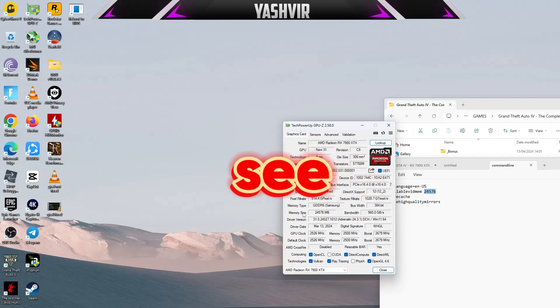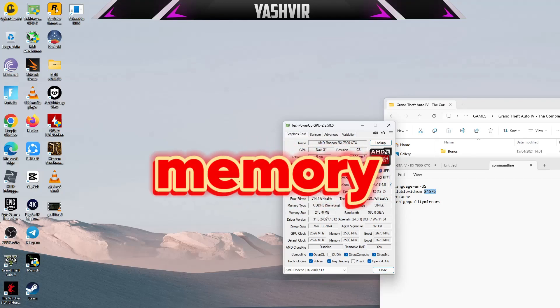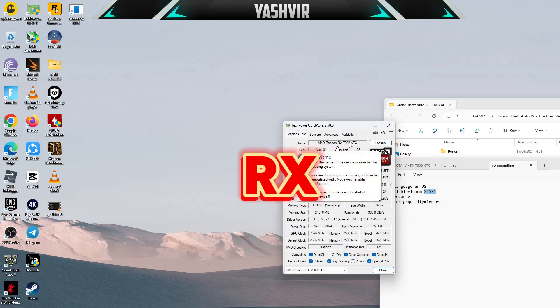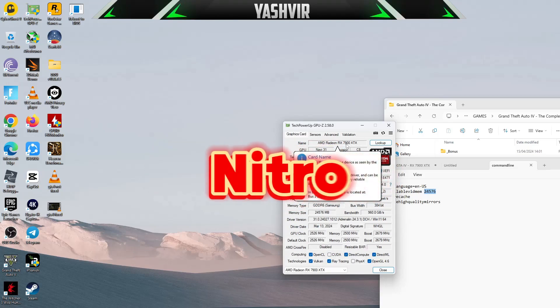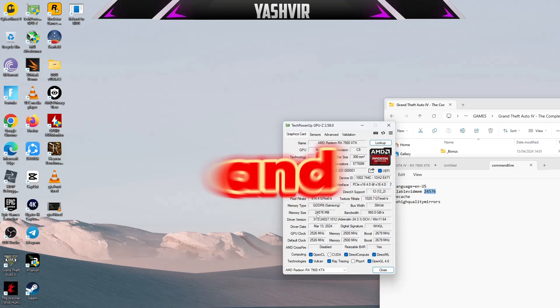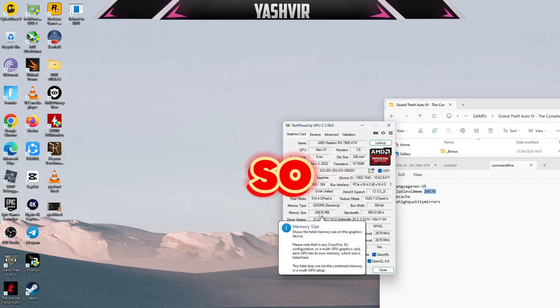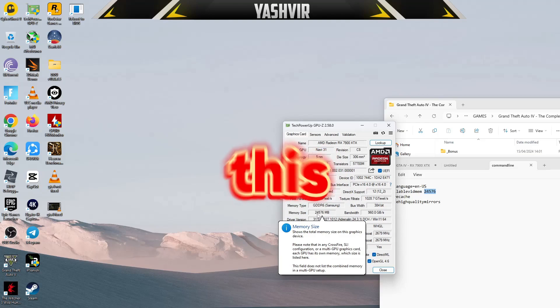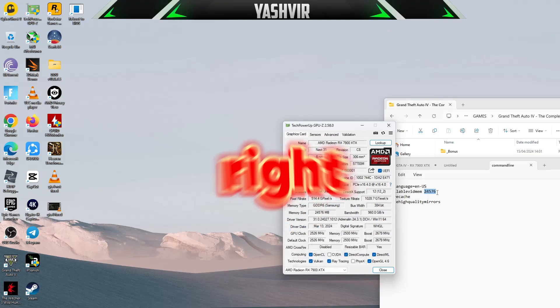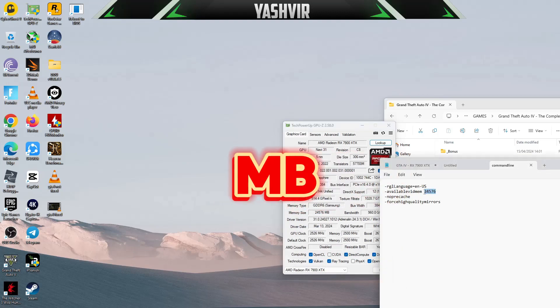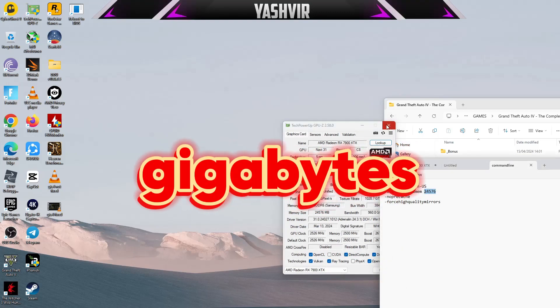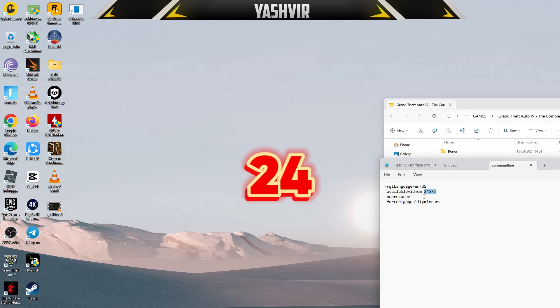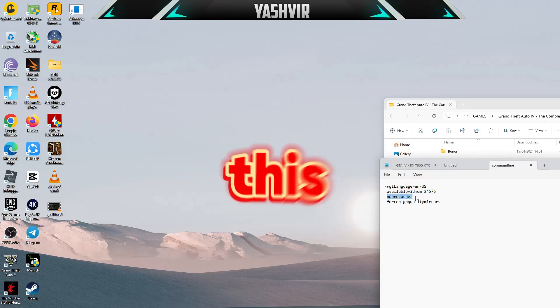You want to see your video card memory size. As I said, I have an AMD Radeon RX 7900 XTX Sapphire Nitro Plus version. What I did is I added 24.576 right here. MB converted into gigabytes, so that's 24 GB.